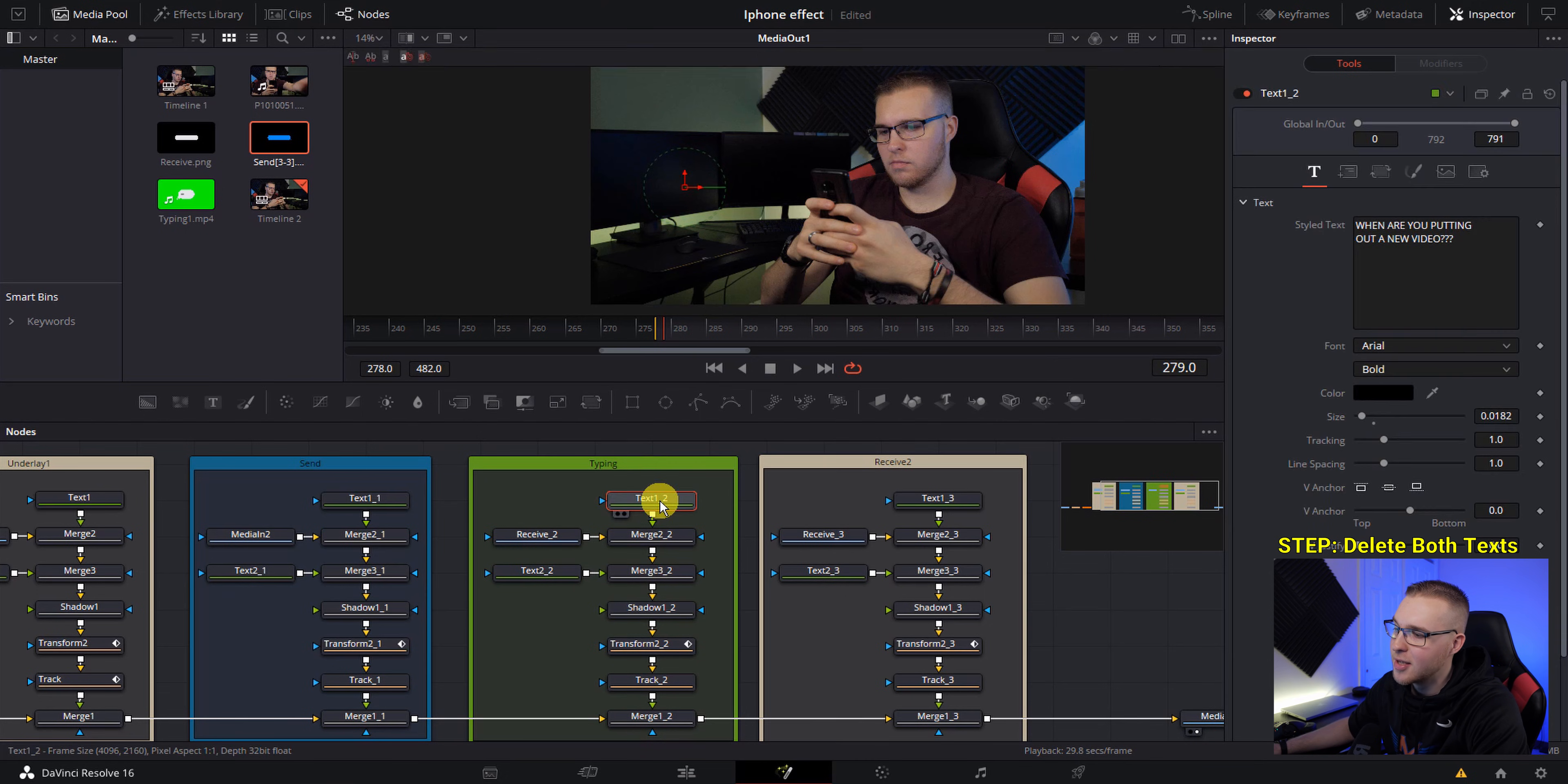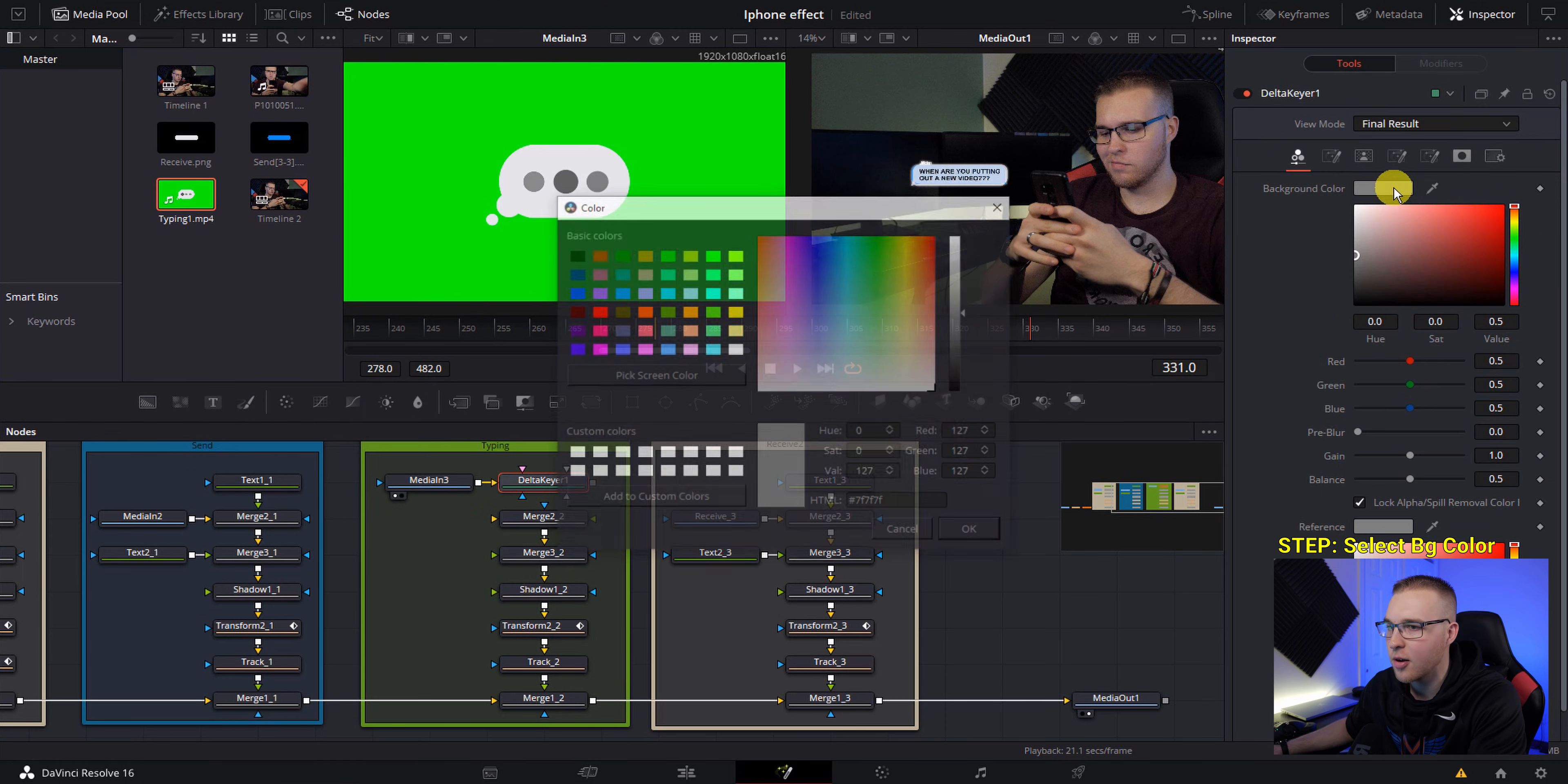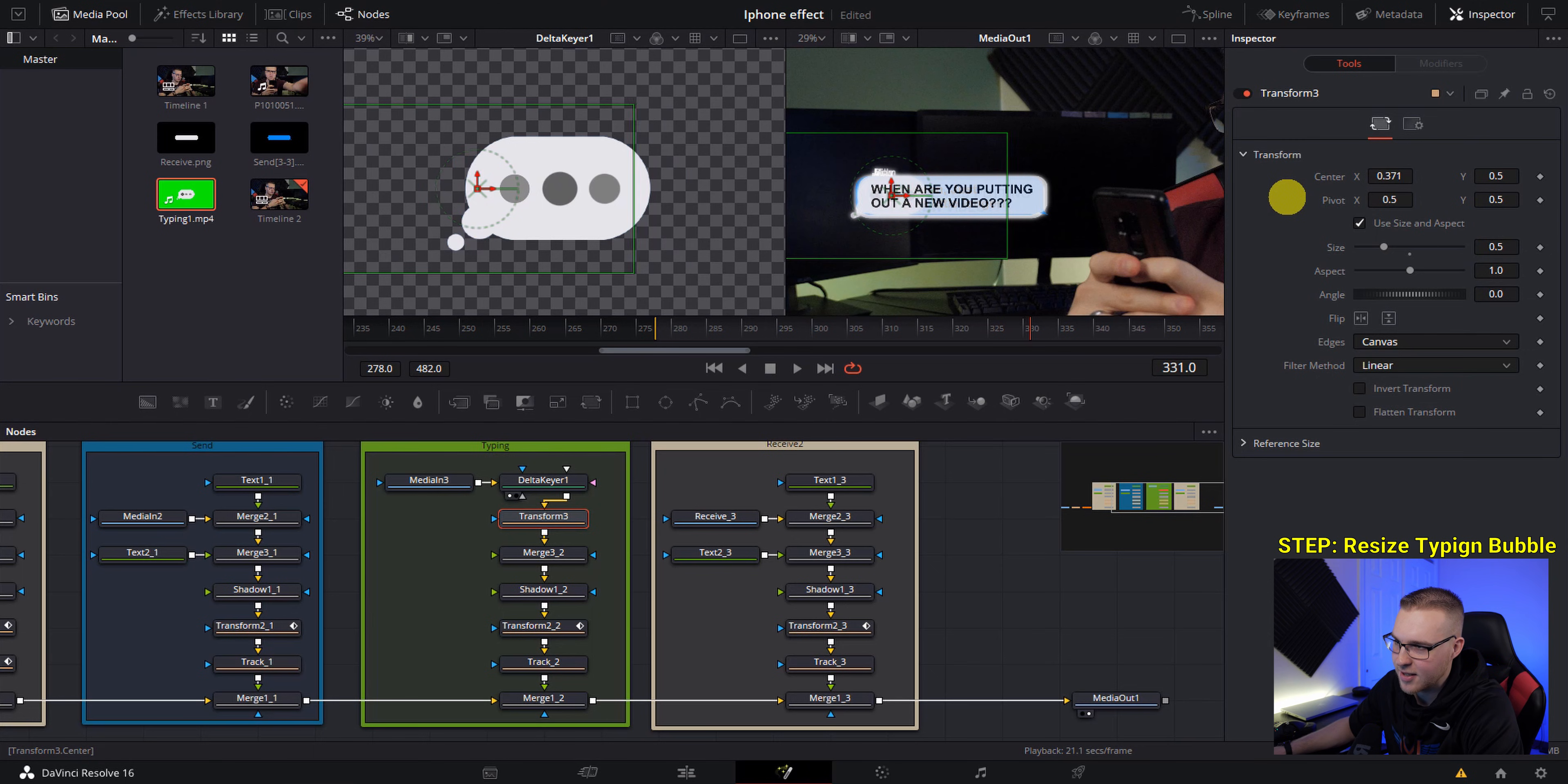Next under the typing column, delete both text nodes like this and the received. And then from our media pool, drag in our typing. And this is actually a video that I created. It's a loop of text bubbles just like this. So you can see it has a green screen. So we have to remove the green screen, hitting control and space bar, bring up the select tool and go to delta keyer, add that in. And then under background color, grab it and hit pick screen color, and then just select green and hit okay. And you'll see that it actually just keys it out really well. So now you can delete one of these merge nodes right here and just connect this delta keyer with this merge node right there. And still with this delta keyer selected, add in one more transform node because we want to bring down the size of this bubble because you can see it's a lot right there. So just bring down the size like this, and then move the center over just like this.